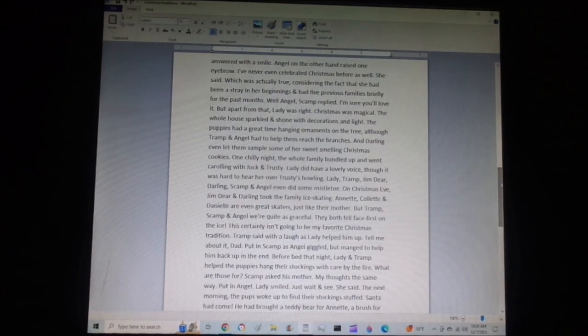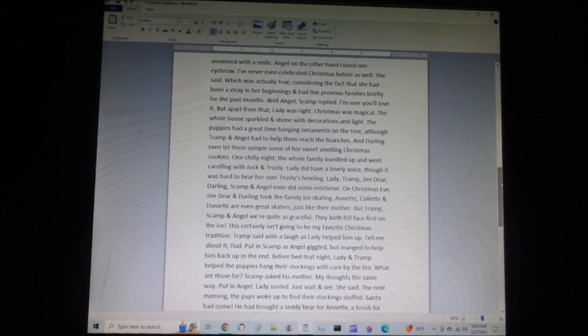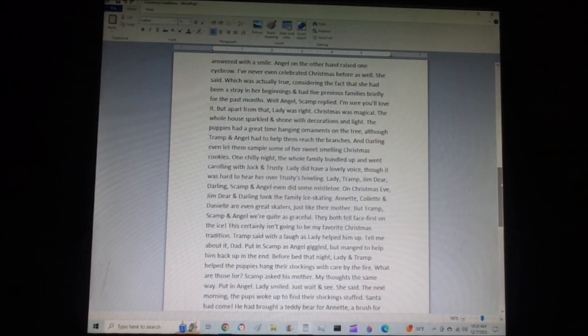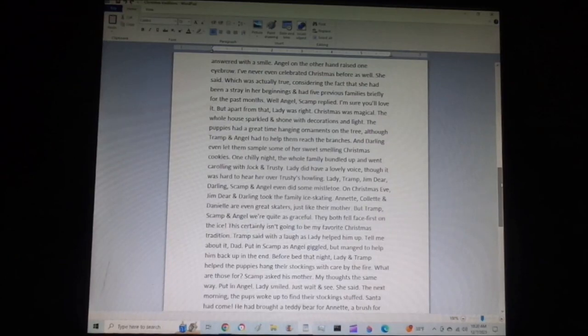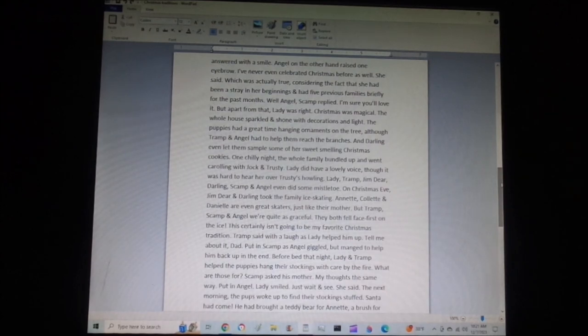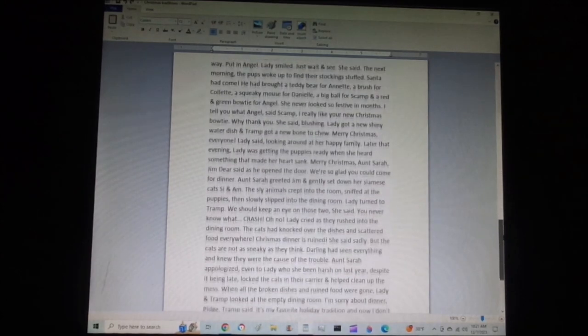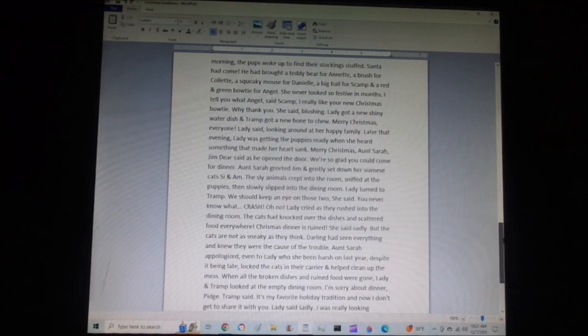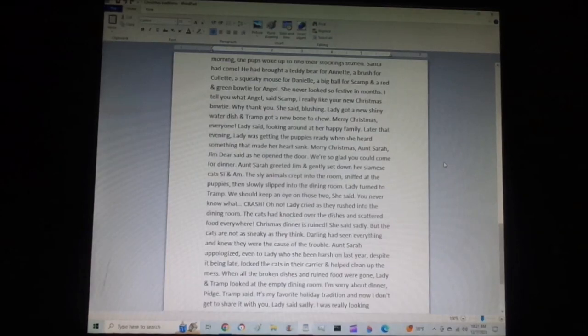Before bed that night, Lady and Tramp helped the puppies hang their stockings with care by the fire. What are those for? Scamp asked his mother. My thoughts the same way, put in Angel. Lady smiled. Just wait and see, she said. The next morning, the puppies woke up to find their stockings stuffed. Santa had come. He had brought a teddy bear for Annette, a brush for Colette, a squeaky mouse for Danielle, a big ball for Scamp, and a red and green bowtie for Angel.